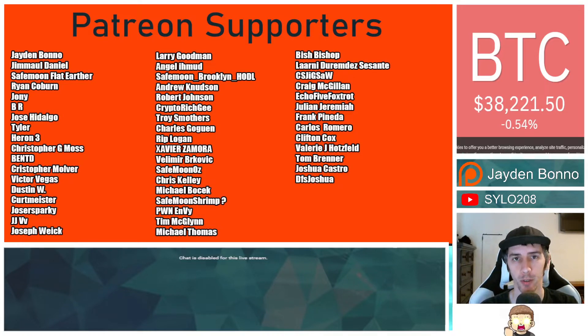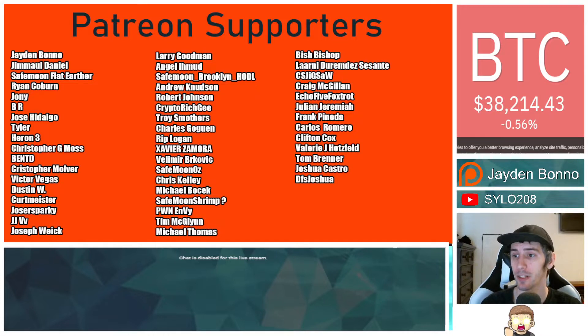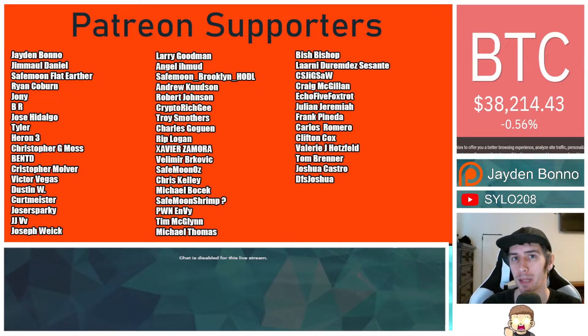Thank you to my Patreon supporters. A double-shadow thank you to Xavier Zamora, Victor Vegas, Valimer Brockovich, Troy Smothers, and Safemoon Oz for being higher-level patrons.